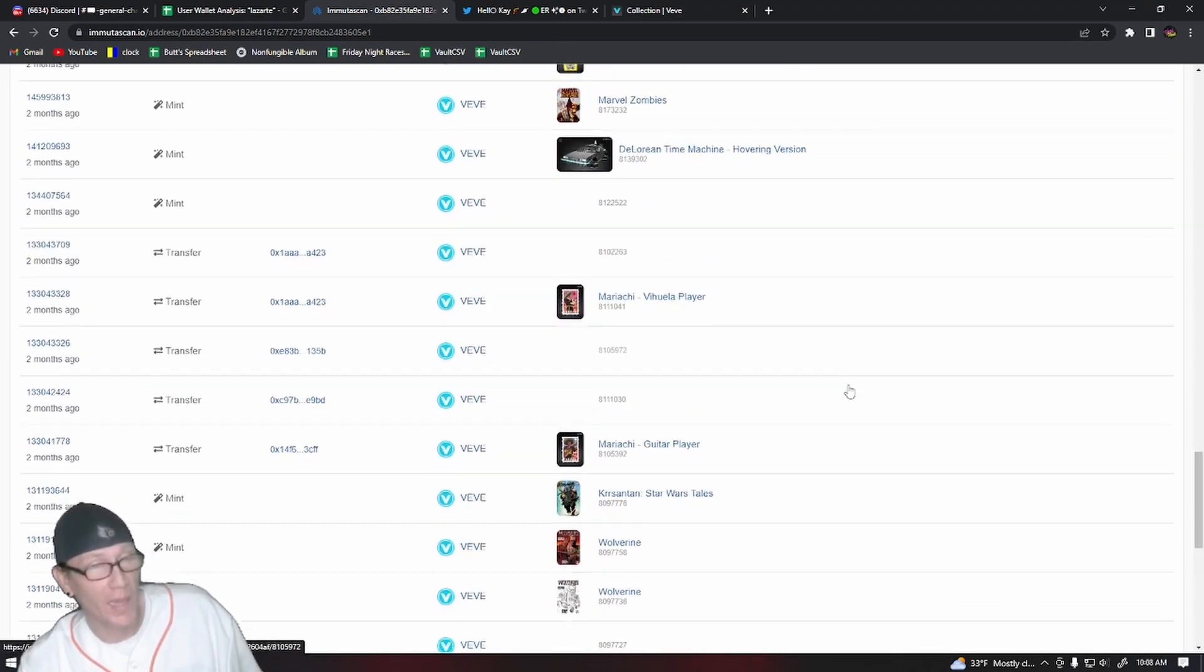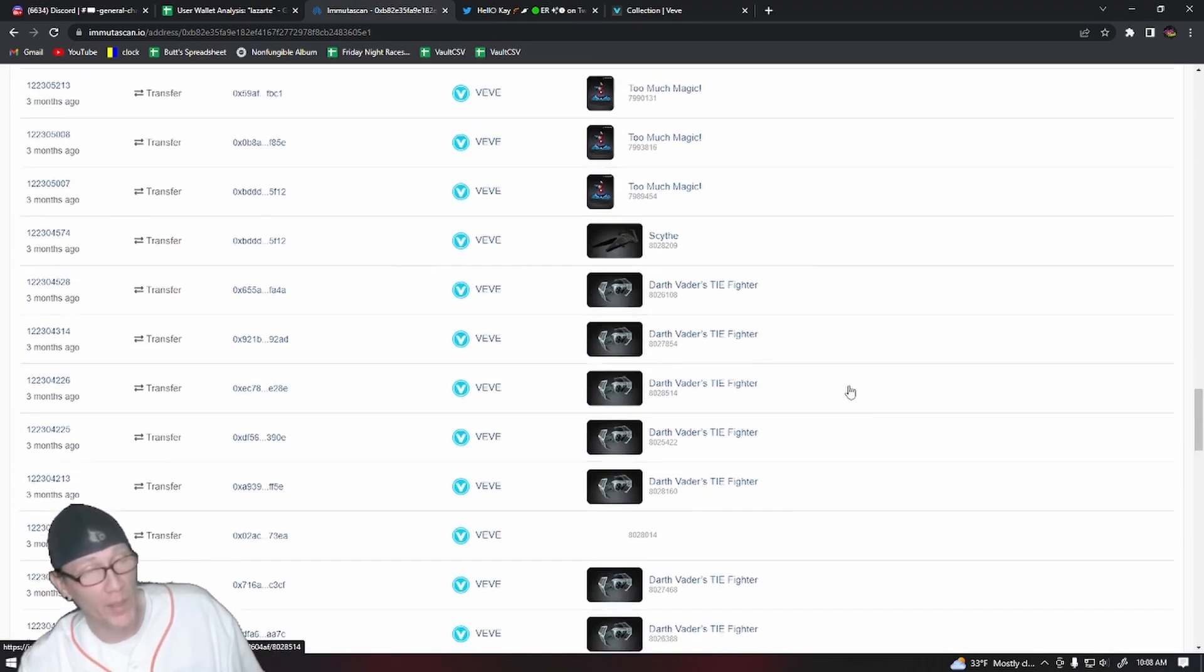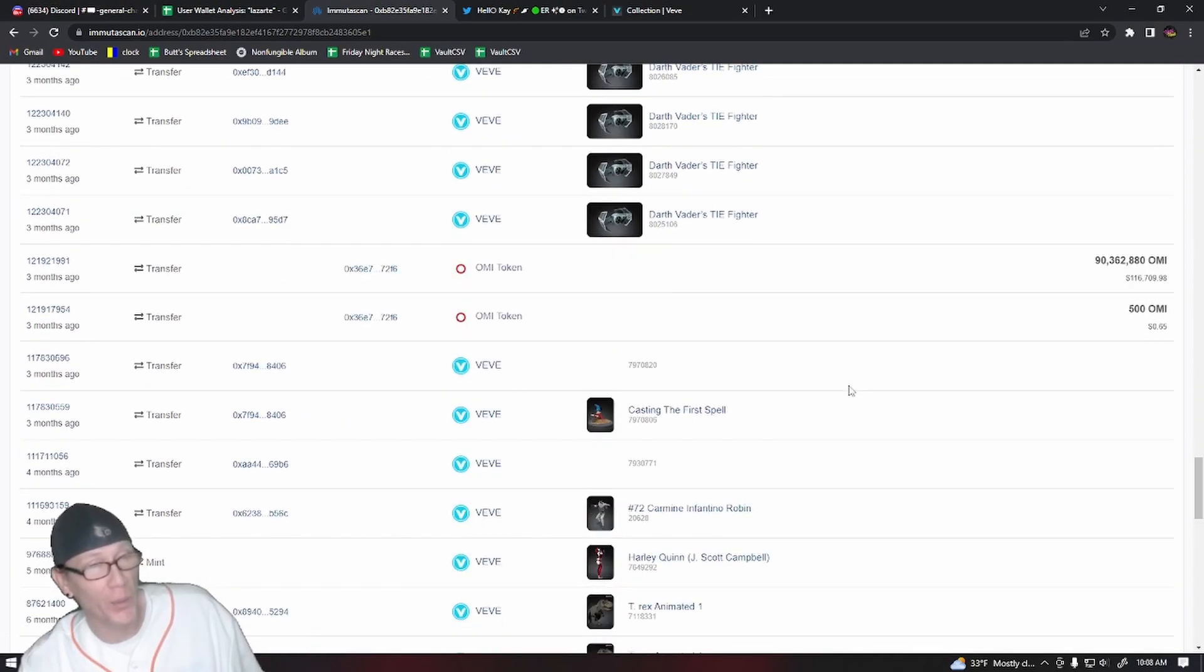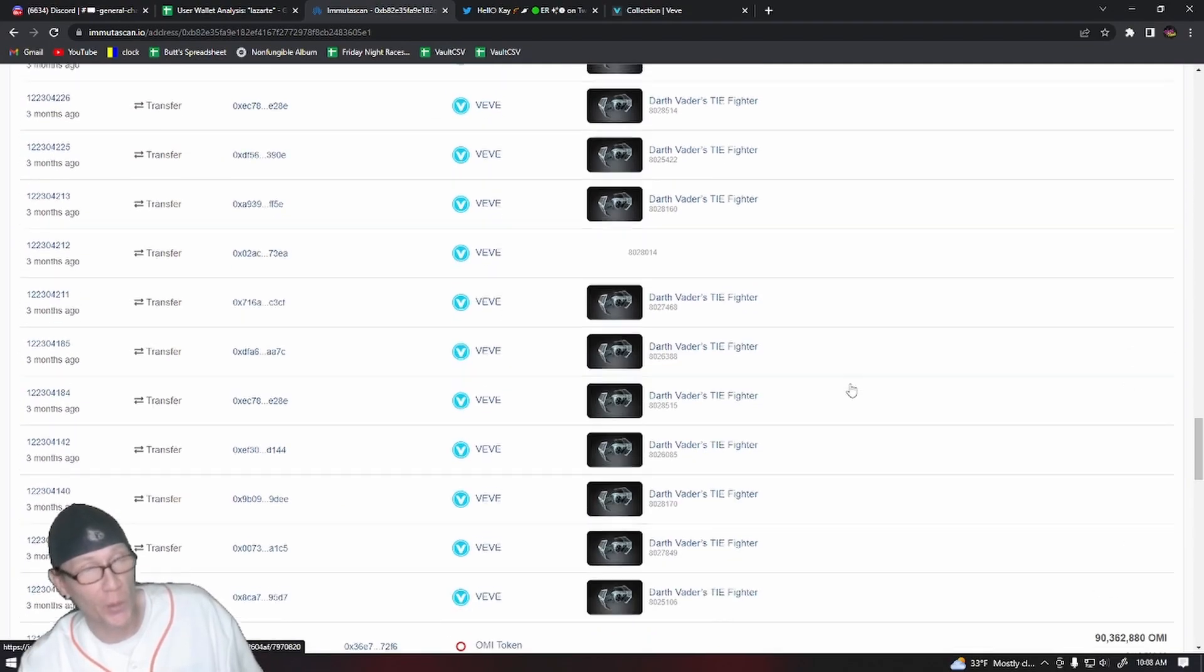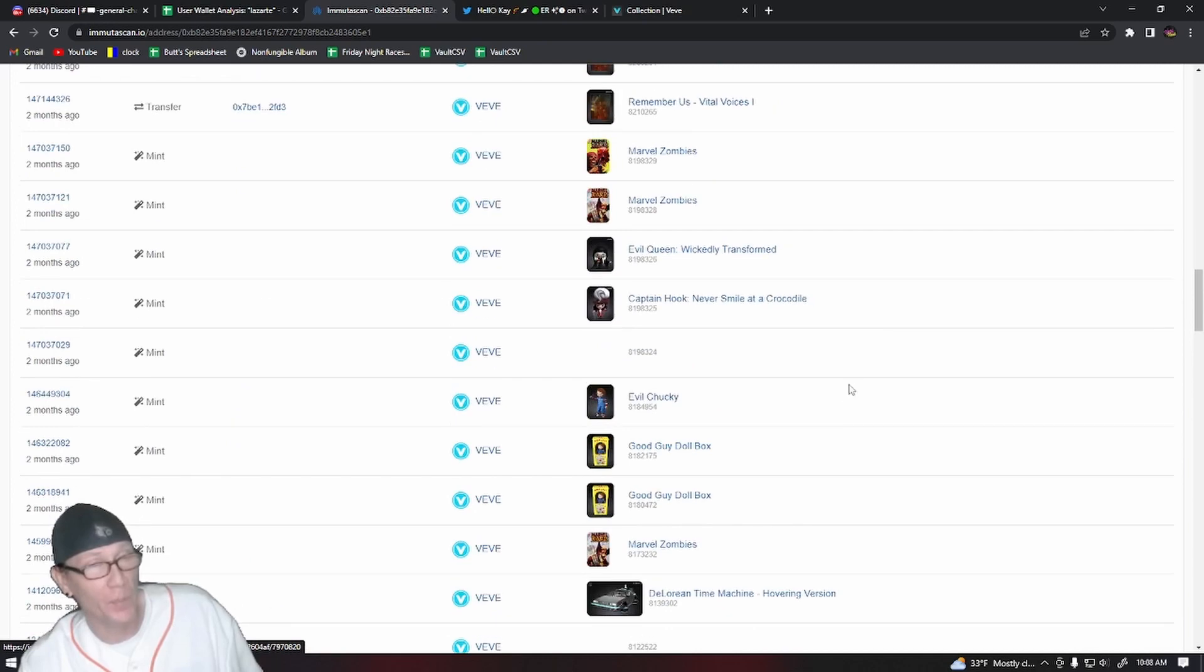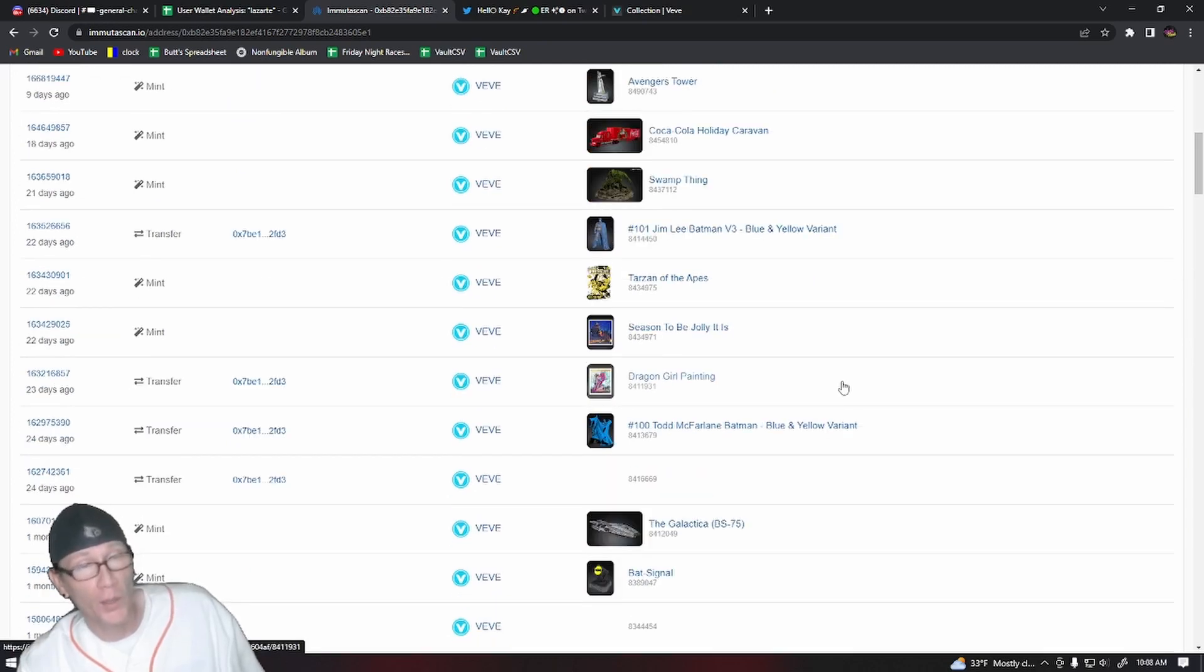I don't want to go through and tell you exactly what they are so that they don't pump in value. The Darth Vader's TIE Fighter is just one of several that he has a lot of.